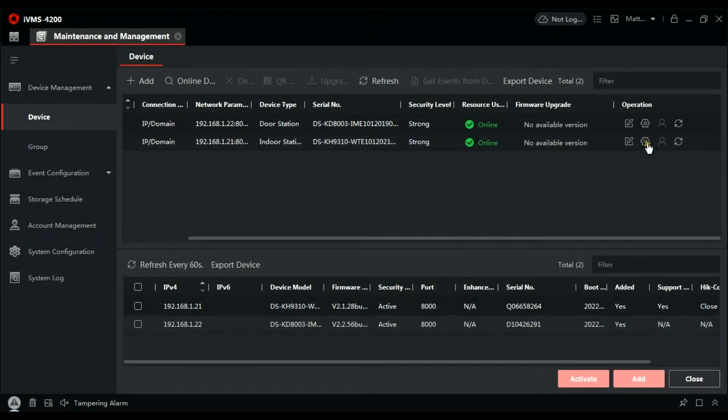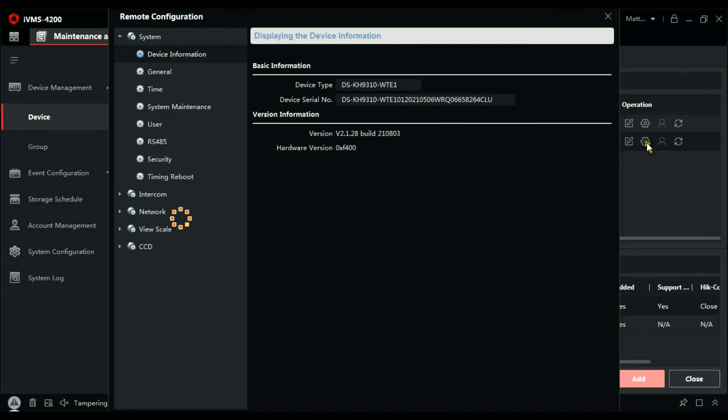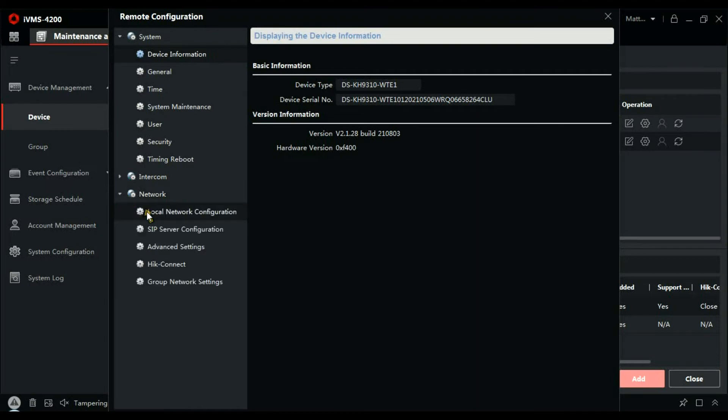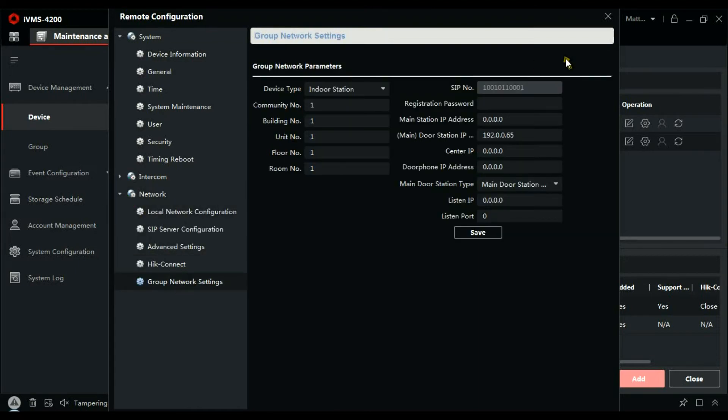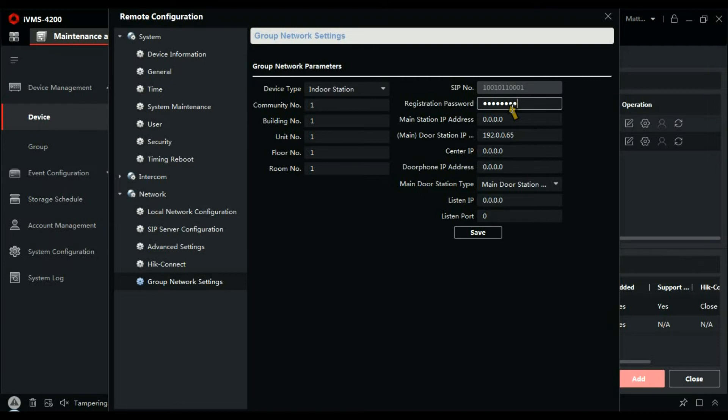And then let's go to the handset, go to network, group network settings, registration password. That's the password you created in SADP. The IP address of the door station, 192.168.1.22. I'm going to take a guess at that, let's double check. Now we can go and save that. Yeah it was 22, so that's okay.